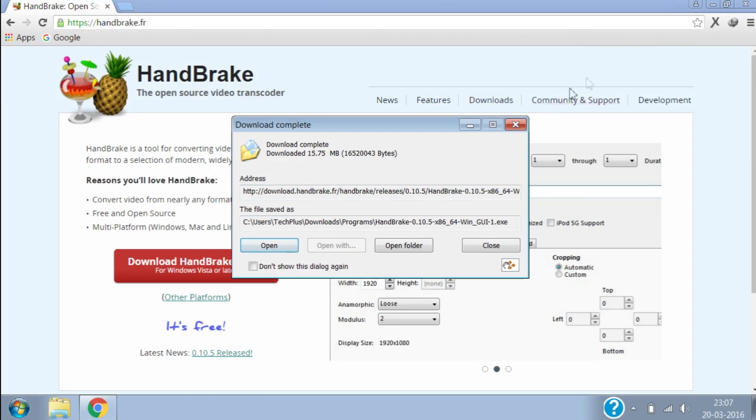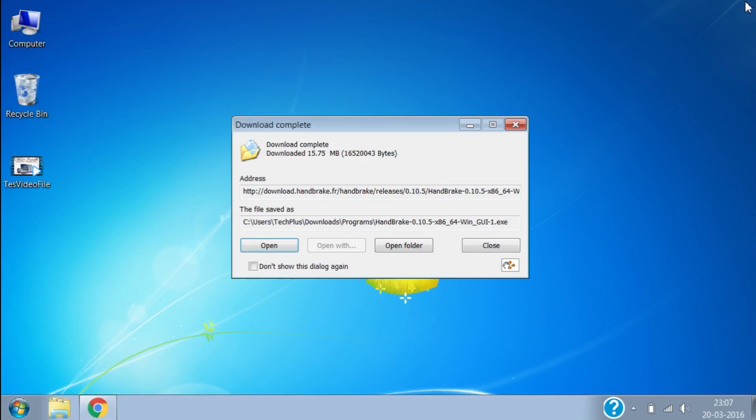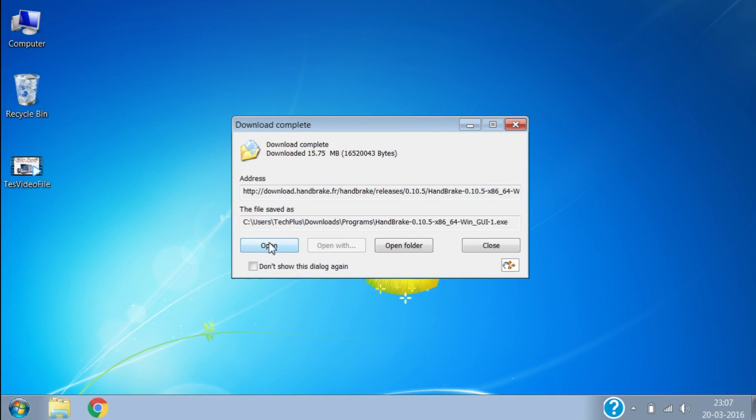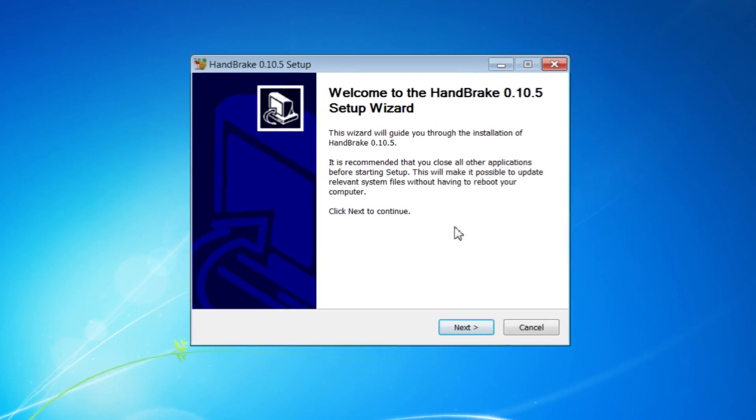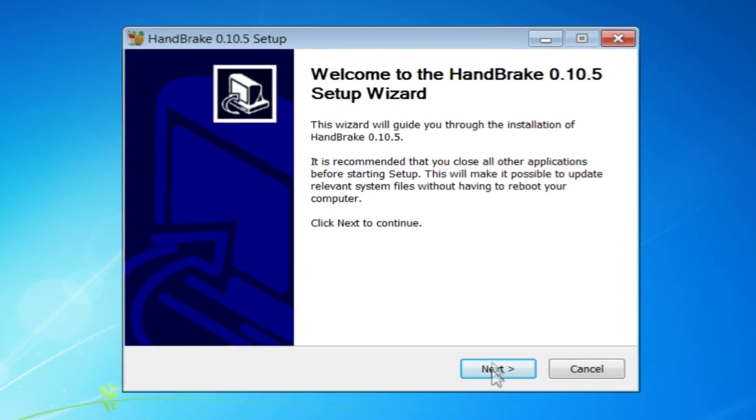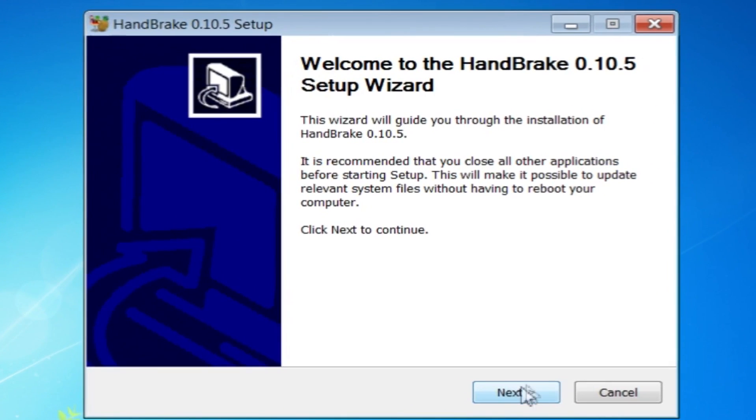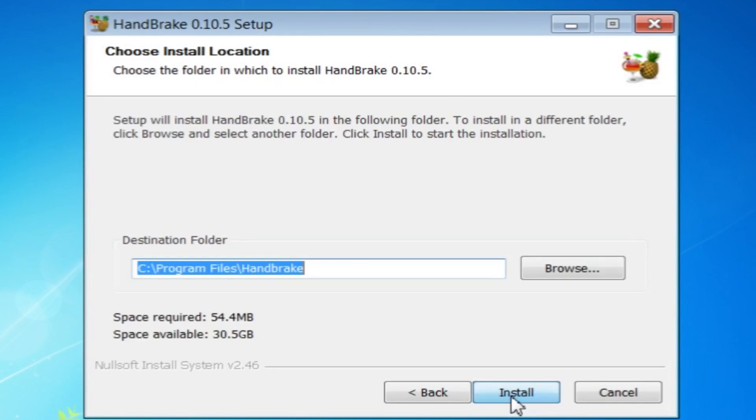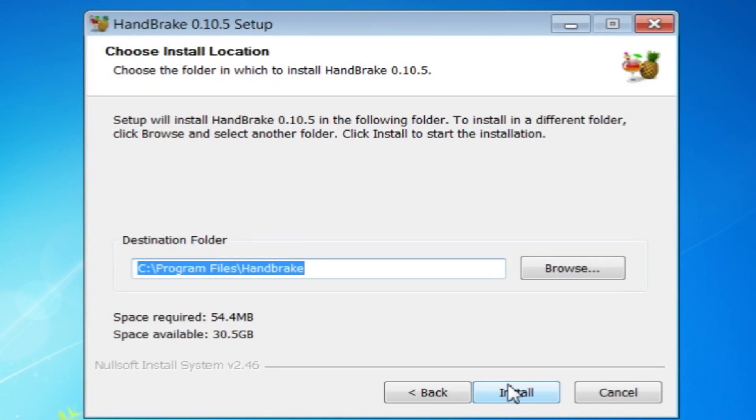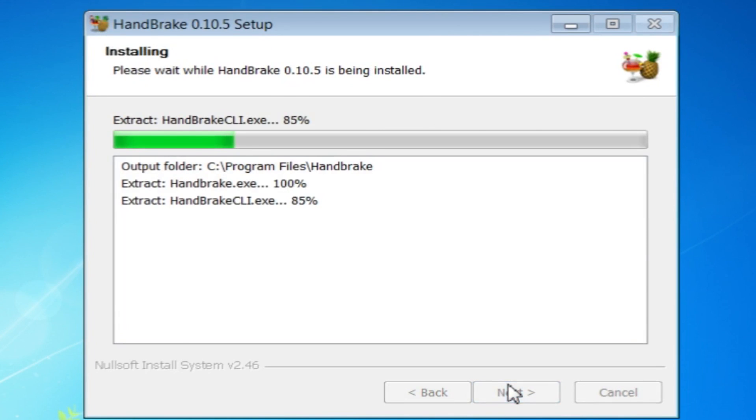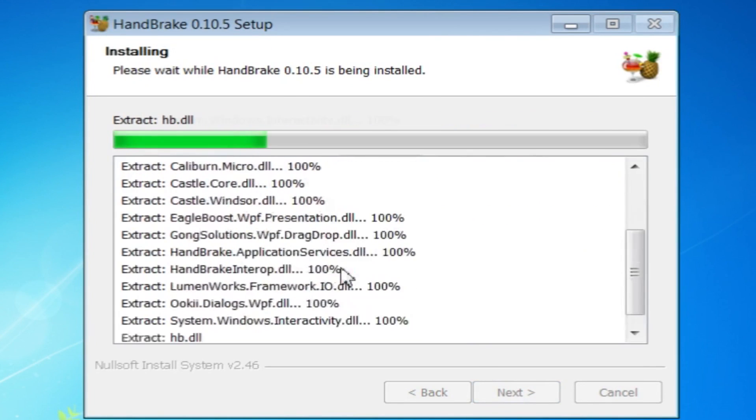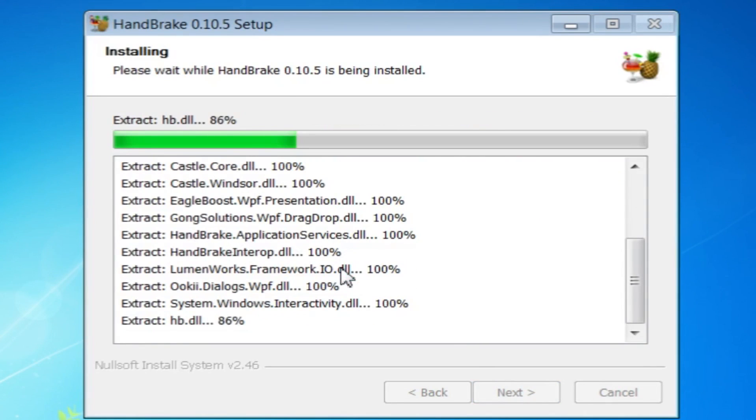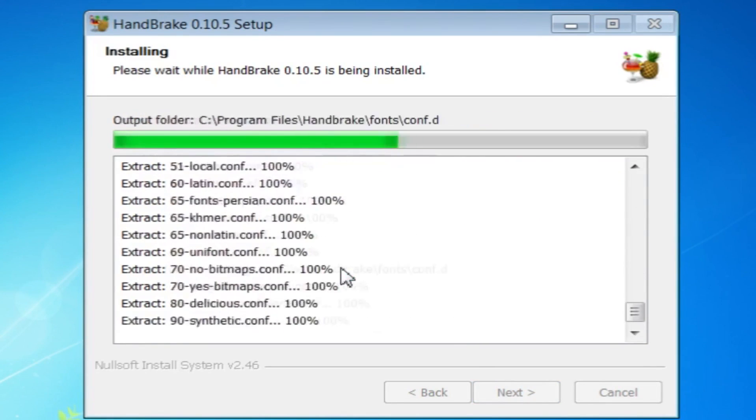Once download is completed, install by double clicking on the downloaded file. Then click Next, then I Agree, then Install. It will complete installing in a few seconds, then click Finish.